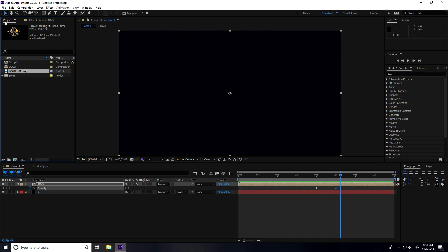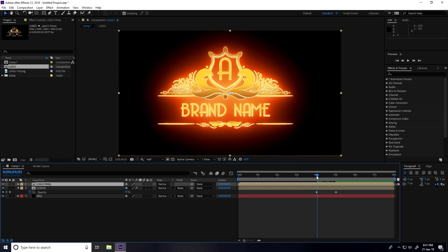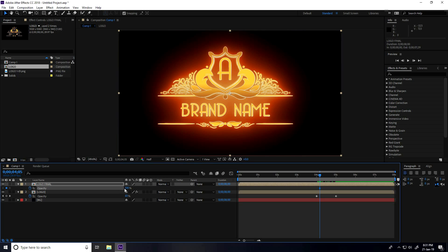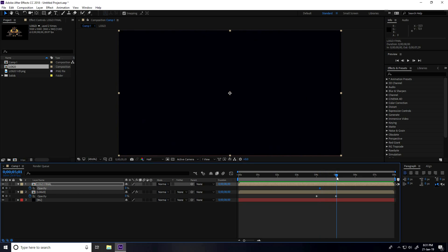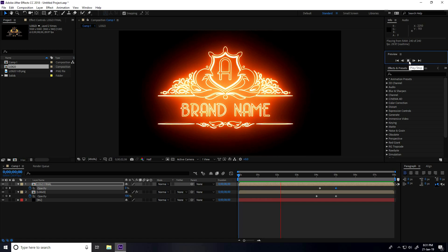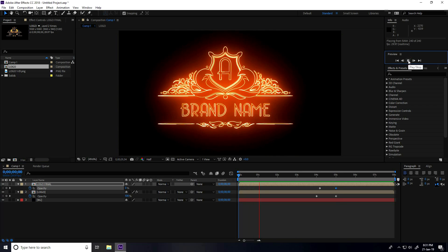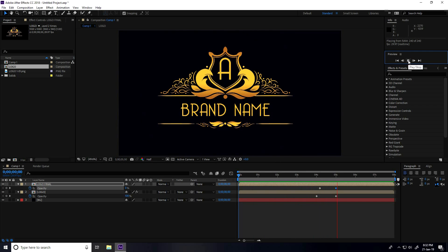Go to the project panel, select the comp logo, and drag and drop it into the main comp. Rename this layer 'logo final'. Go to 4 seconds and 15 frames — actually 4.5 seconds — press T for opacity, set a keyframe at 0, go to 5 seconds and set opacity to 100%. Go back and play — it's so easy.